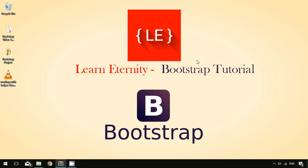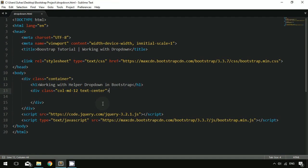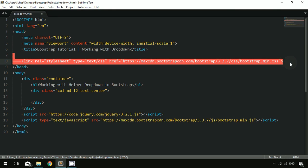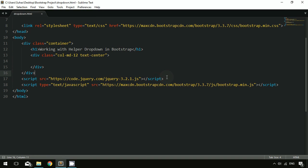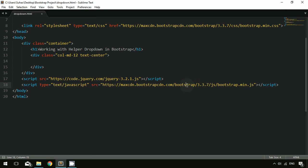I have created a small document and linked it with the Bootstrap CSS, Bootstrap JavaScript, and jQuery files. The jQuery and JavaScript files are necessary in order to work with the dropdown in Bootstrap because they provide the click functionality to pop up the list items.